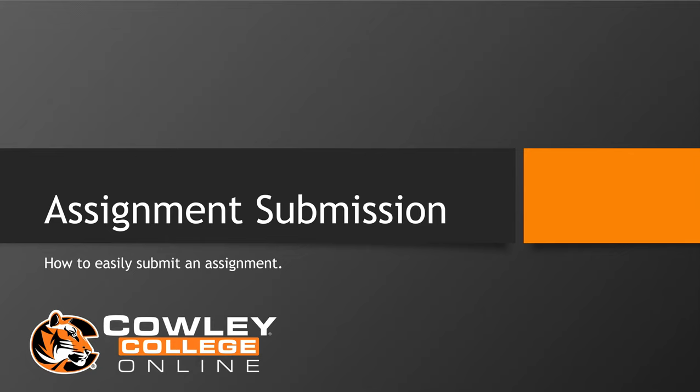Welcome to Cowley College. We have created this video tutorial on how to submit an assignment in Blackboard, our learning management system.